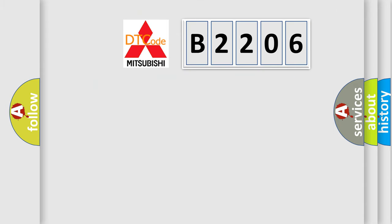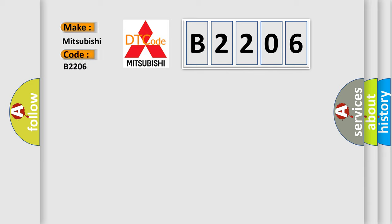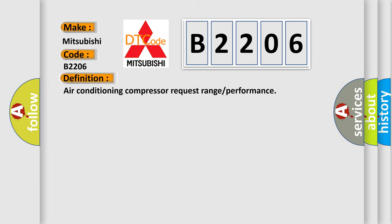So, what does the diagnostic trouble code B2206 interpret specifically? The basic definition is air conditioning compressor request range or performance.